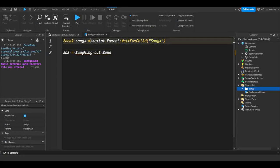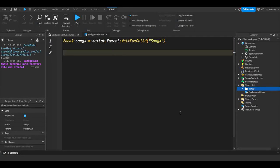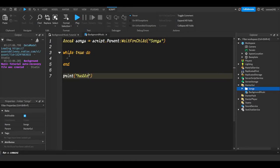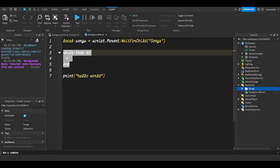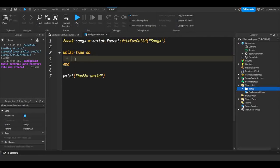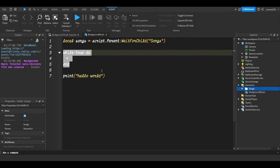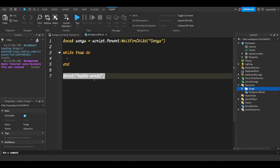We're going to spawn a function because we're making a loop, and you don't want the loop to yield your code. For example, if you have a while-true loop and then a print statement after it, it'll never reach the print because it keeps looping. So we spawn the loop into the background so it won't prevent any extra code from running.